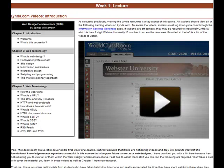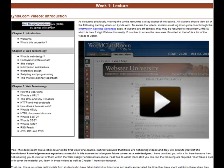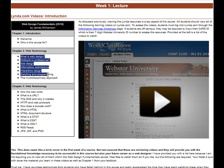So basically what you see this week for week one Lynda videos is you're supposed to go out and view the web design fundamentals course on Lynda.com and these are the different videos that I'm asking you to watch.